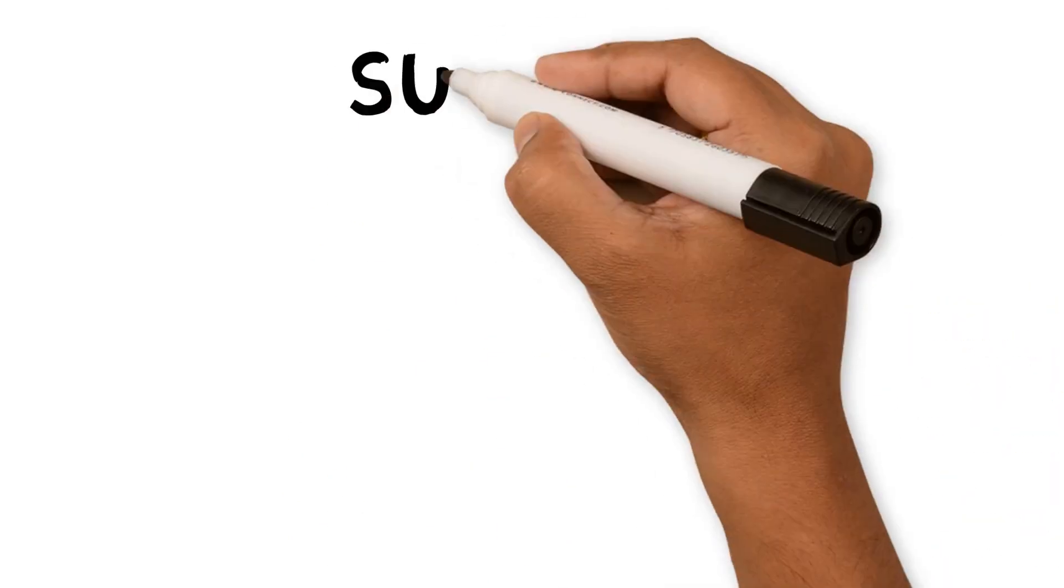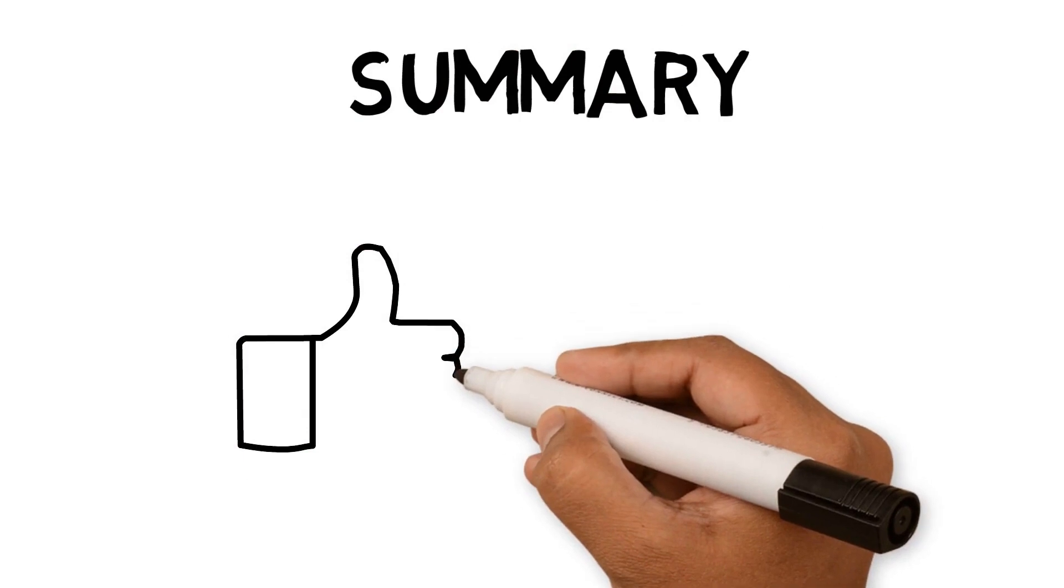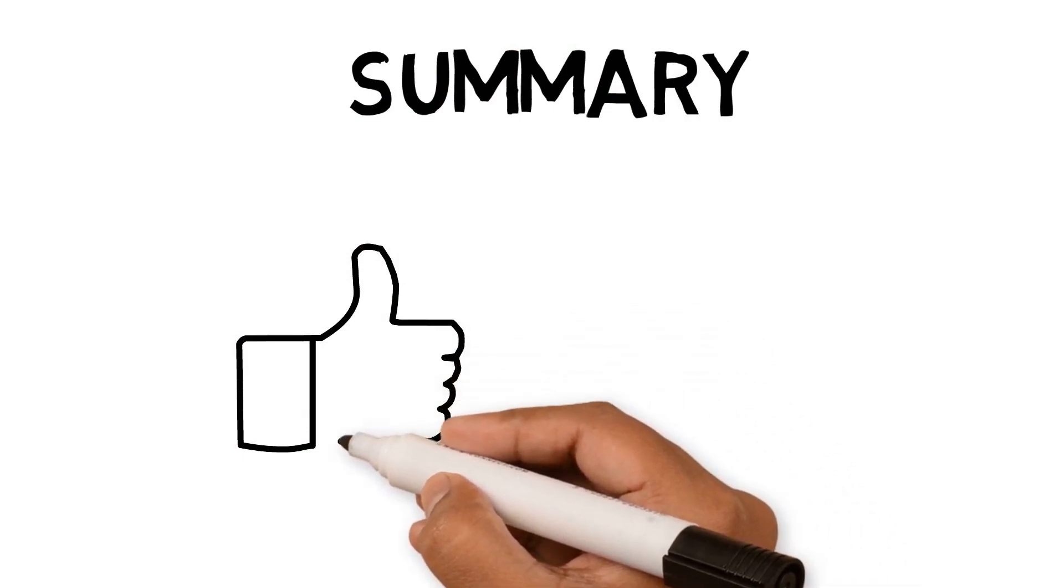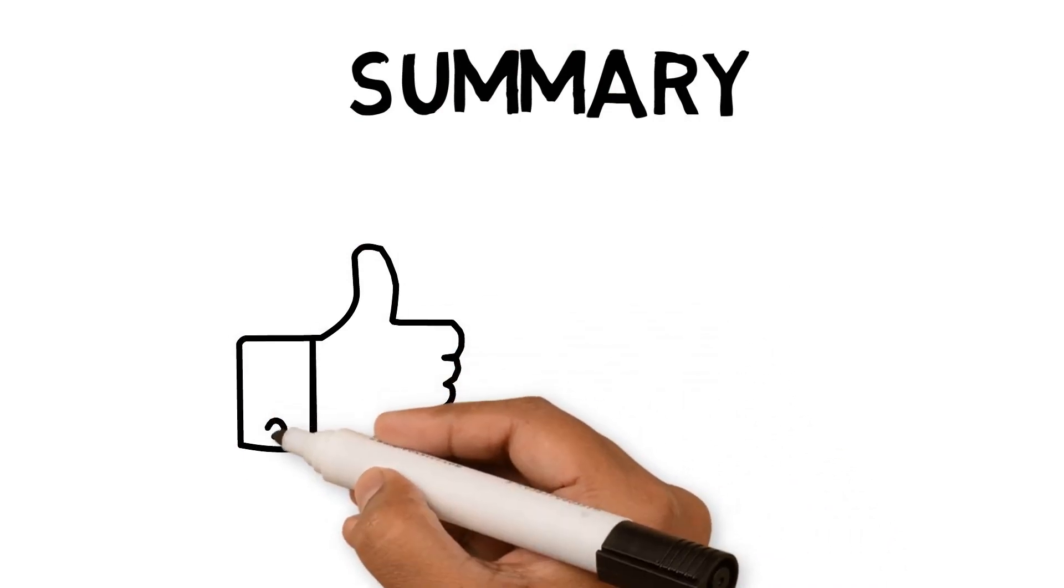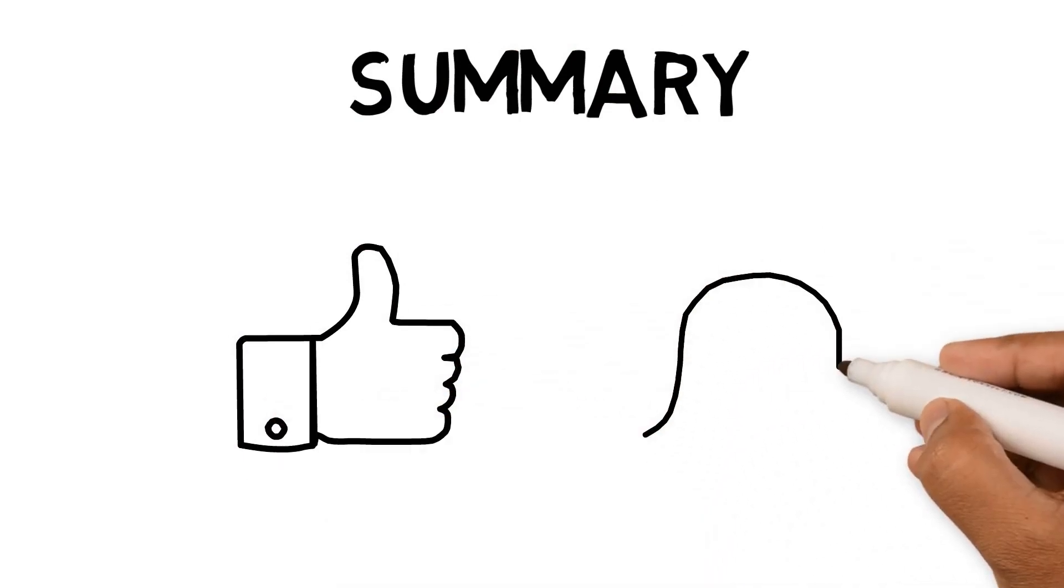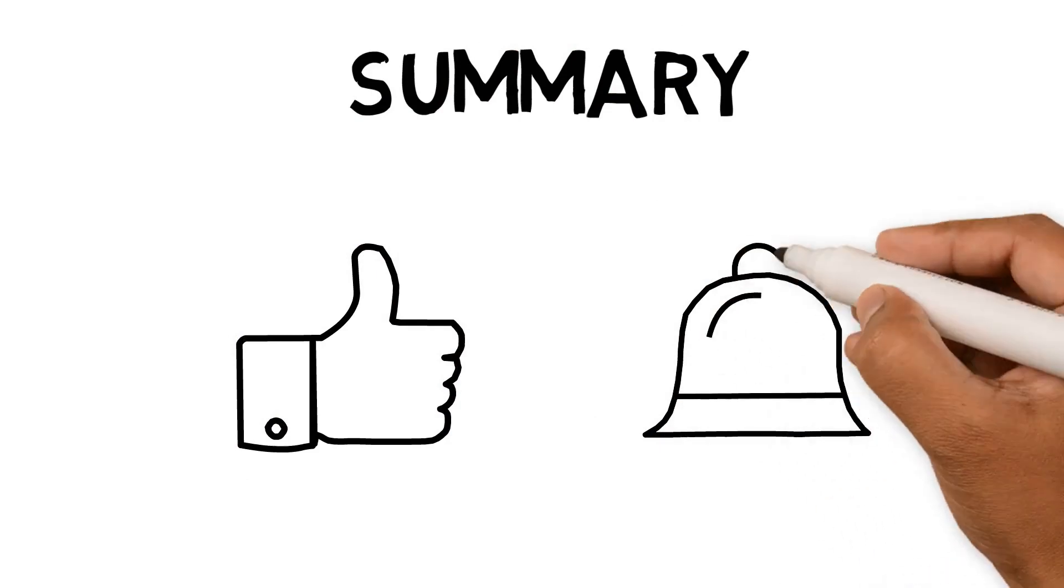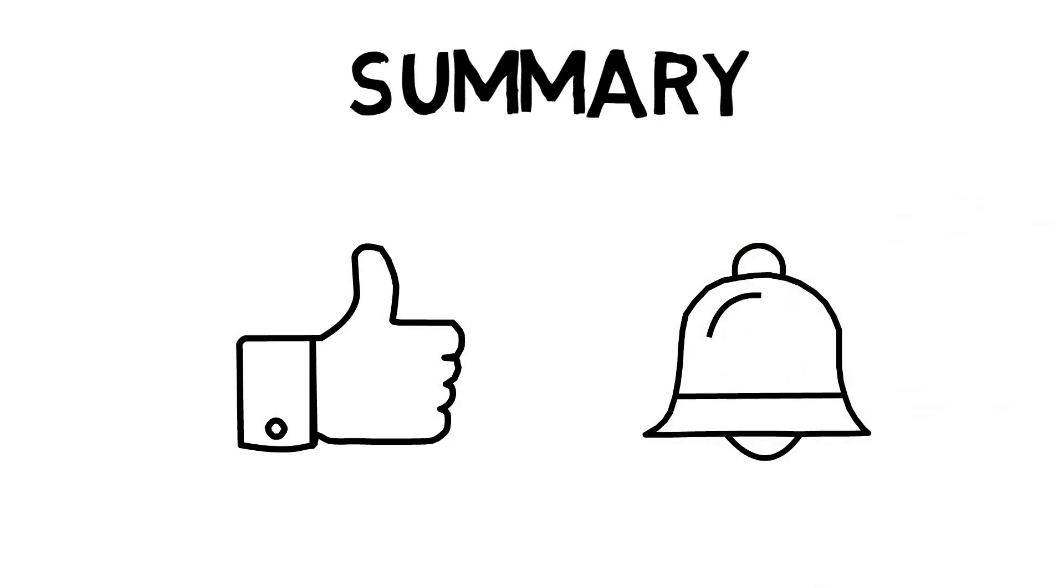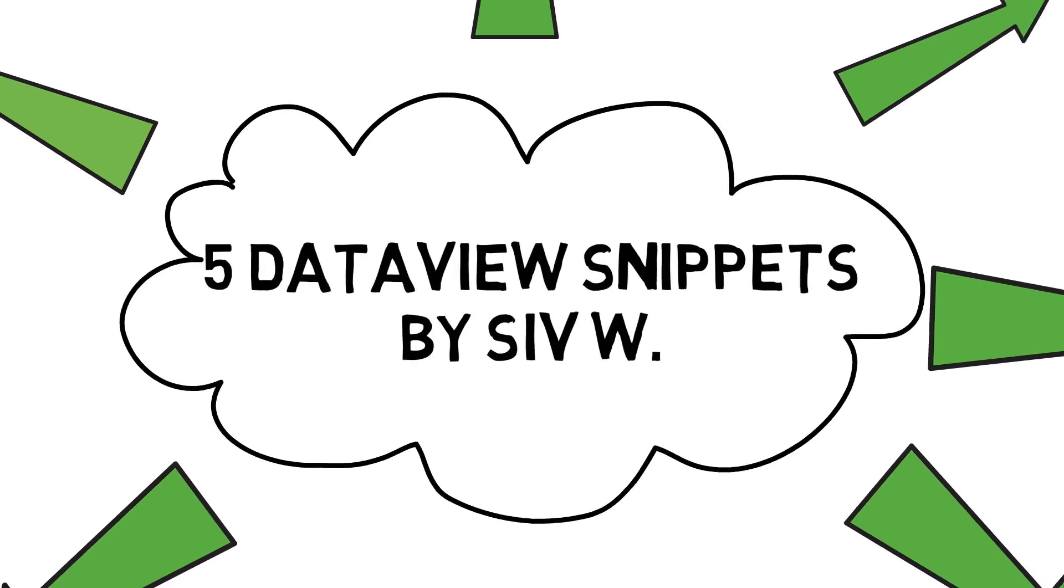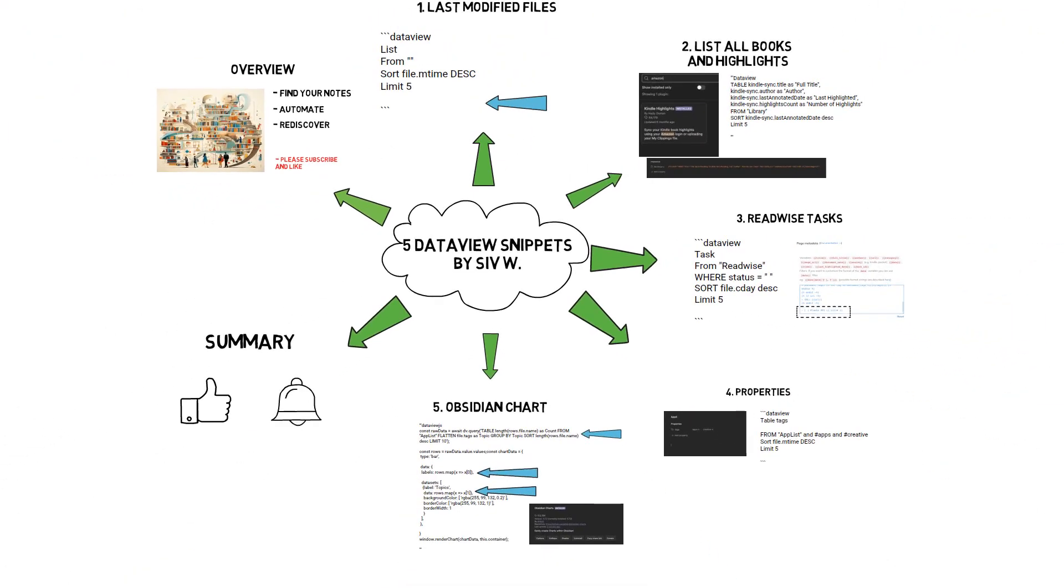I hope this video has helped with using DataView in your Obsidian workflow. The description has the snippets I've used, so press like if you have used them. Thanks for watching this video and thanks for subscribing. I appreciate the support. If you enjoyed this video, then look at one of my other videos to help with your workflow. Goodbye for now.